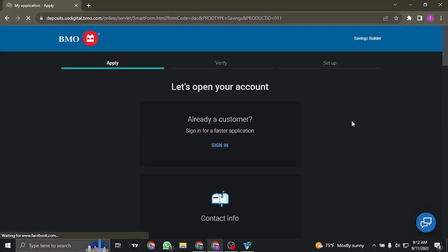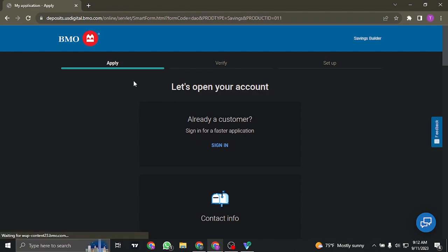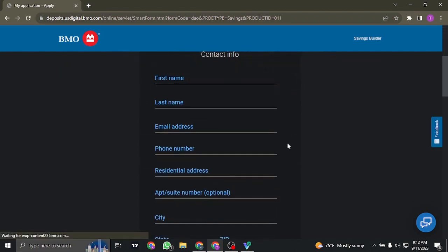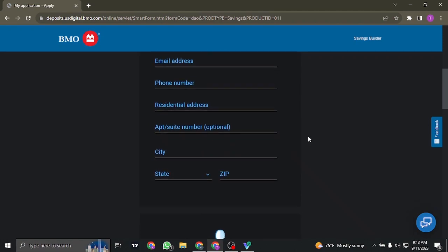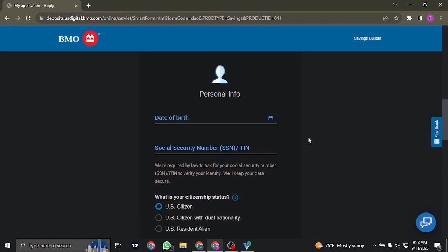Now there are three steps that you need to follow. The first is you'll need to apply by filling in details such as your name, your email address, your phone number, and other personal details.